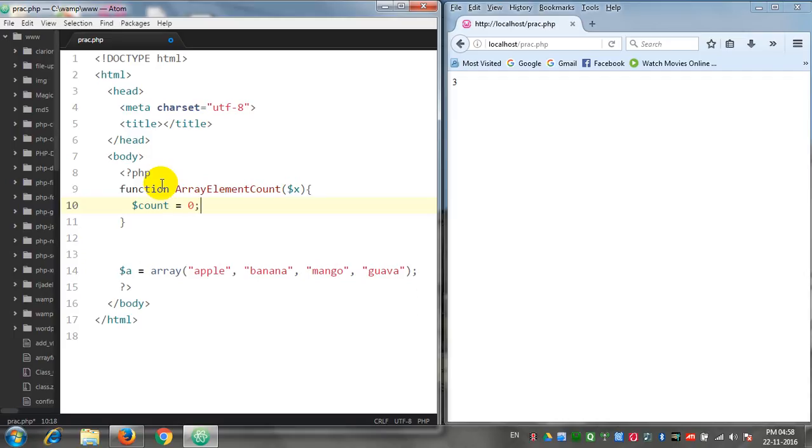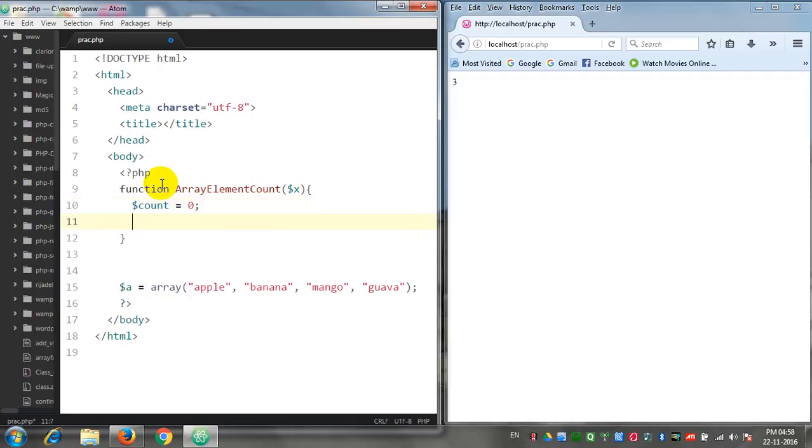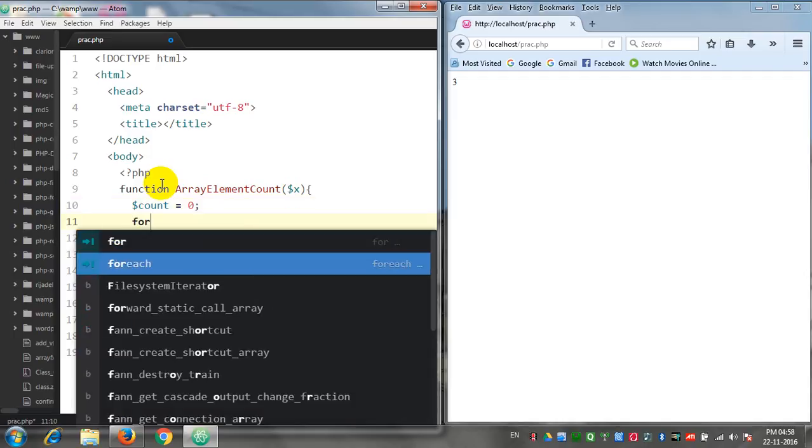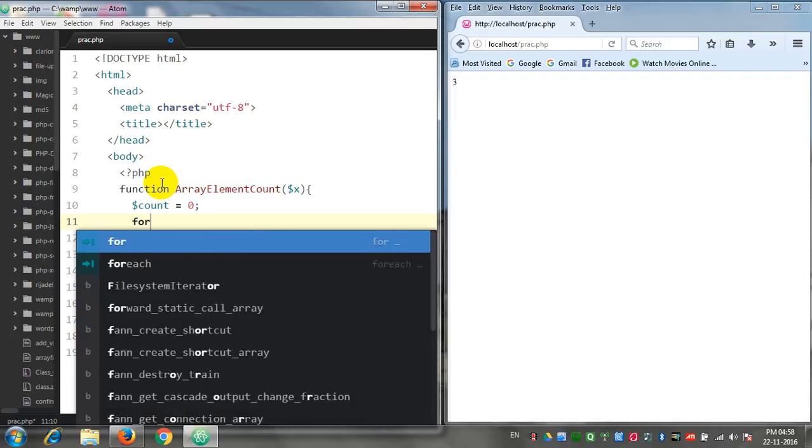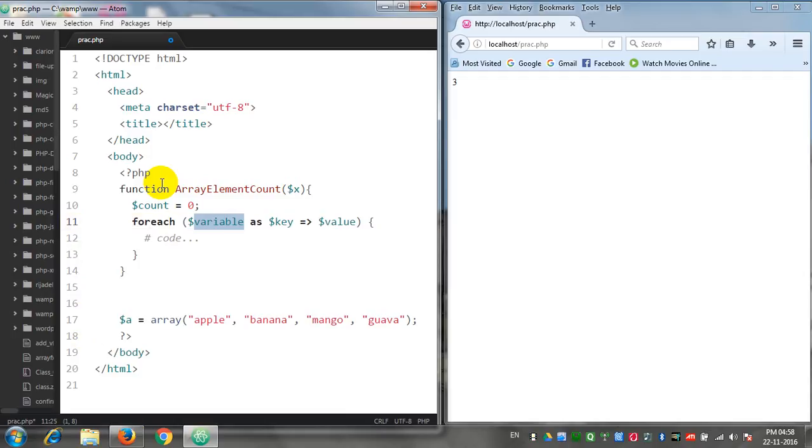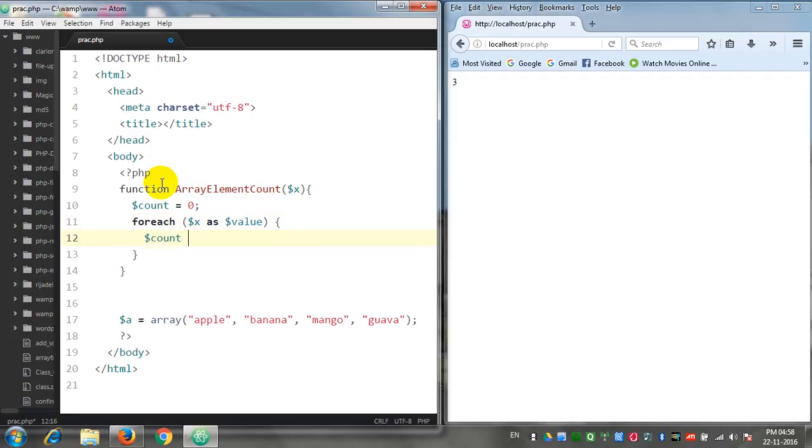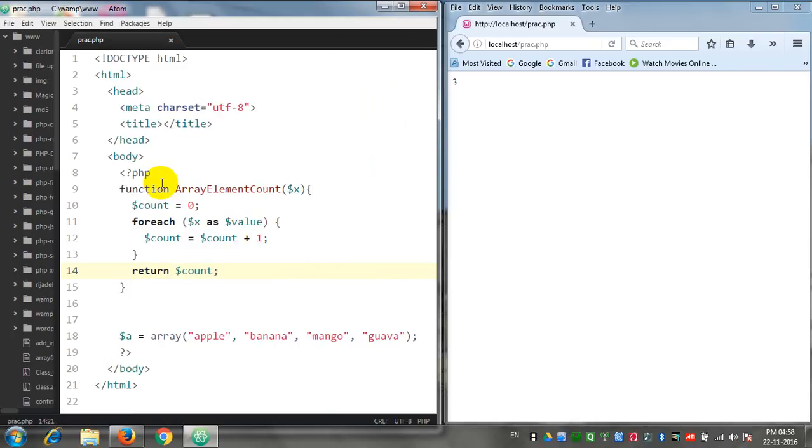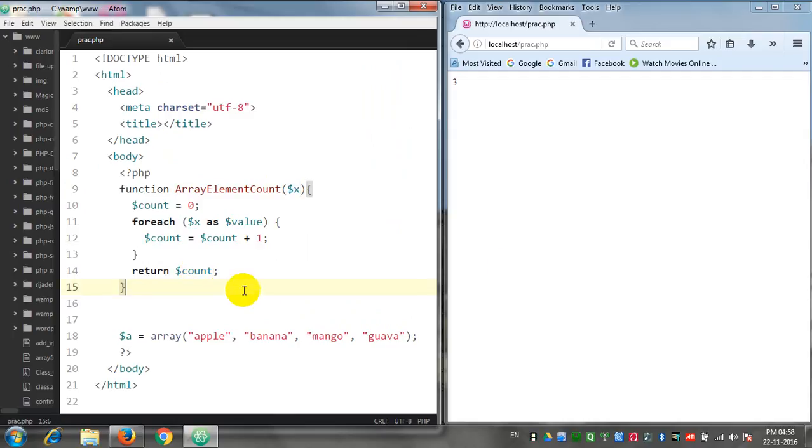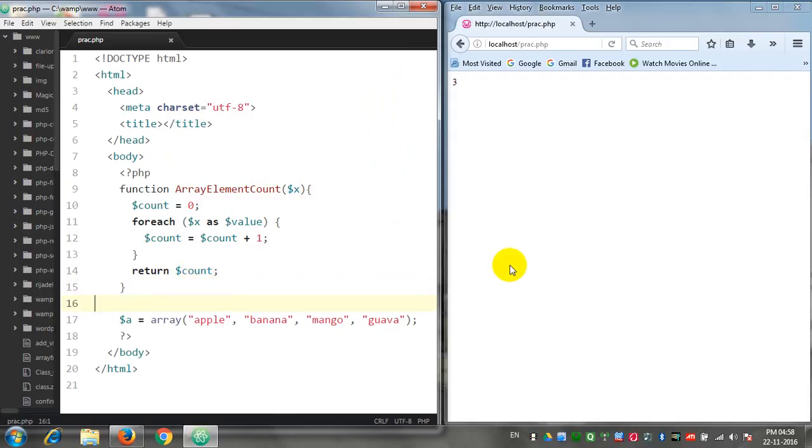Now I will use a foreach loop: foreach $x as $value, $count is equal to $count plus 1. Return $count. So this function arrayElementCount is getting some value using this variable $x and it is returning the value of the count.